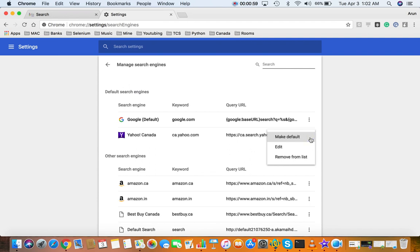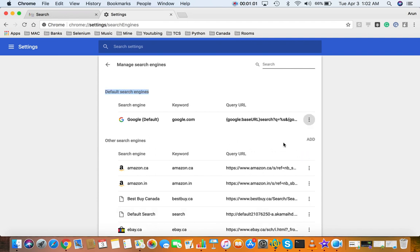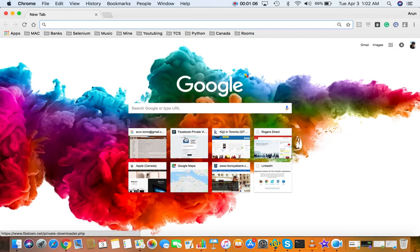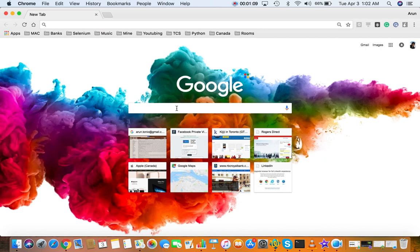You can click and remove, and now you open, you can see it is open to Google. Thank you.